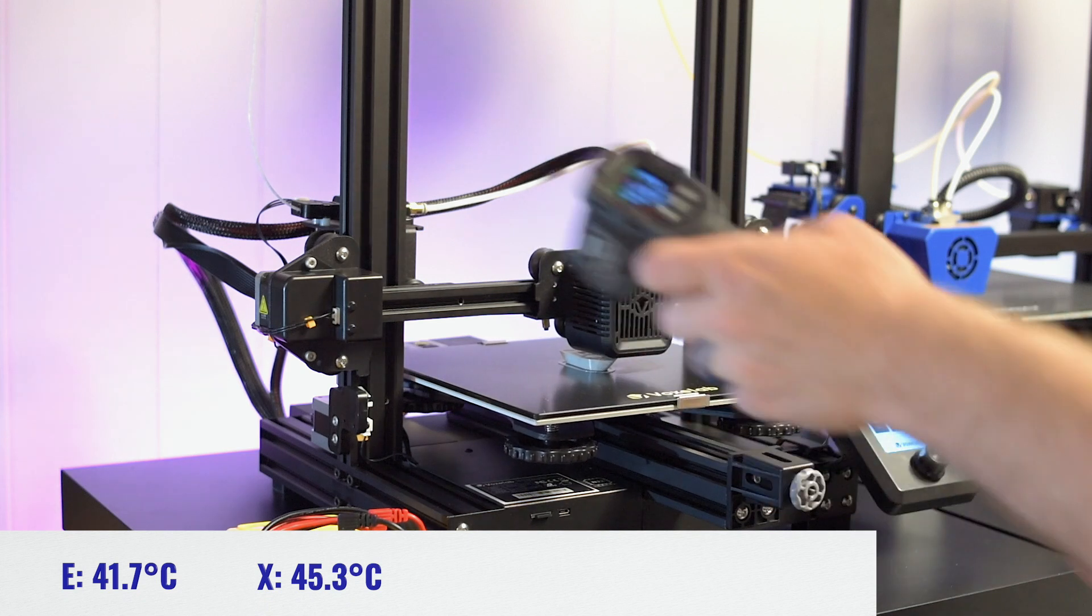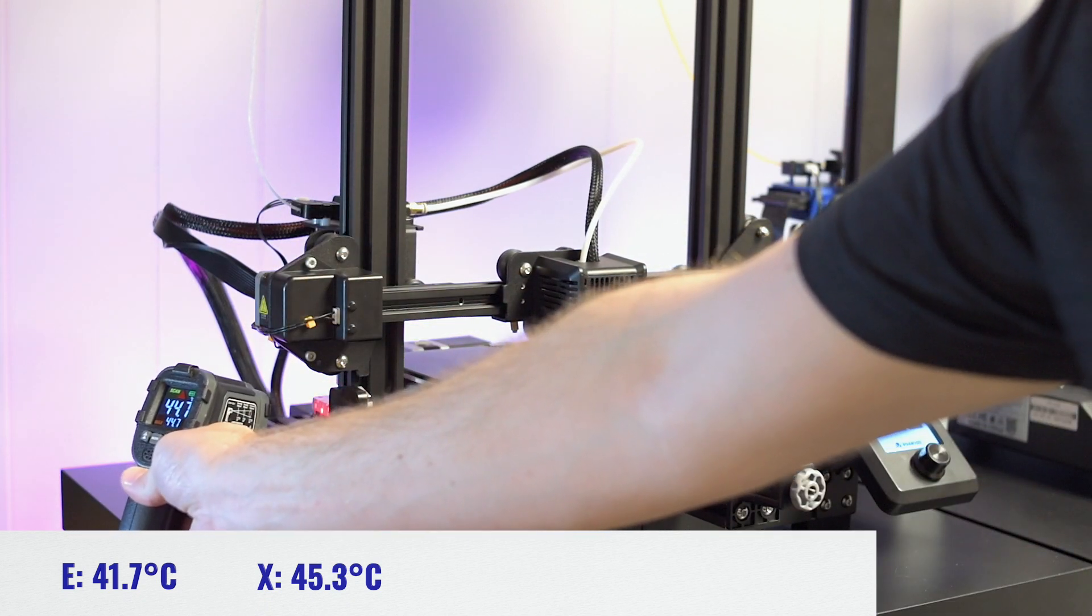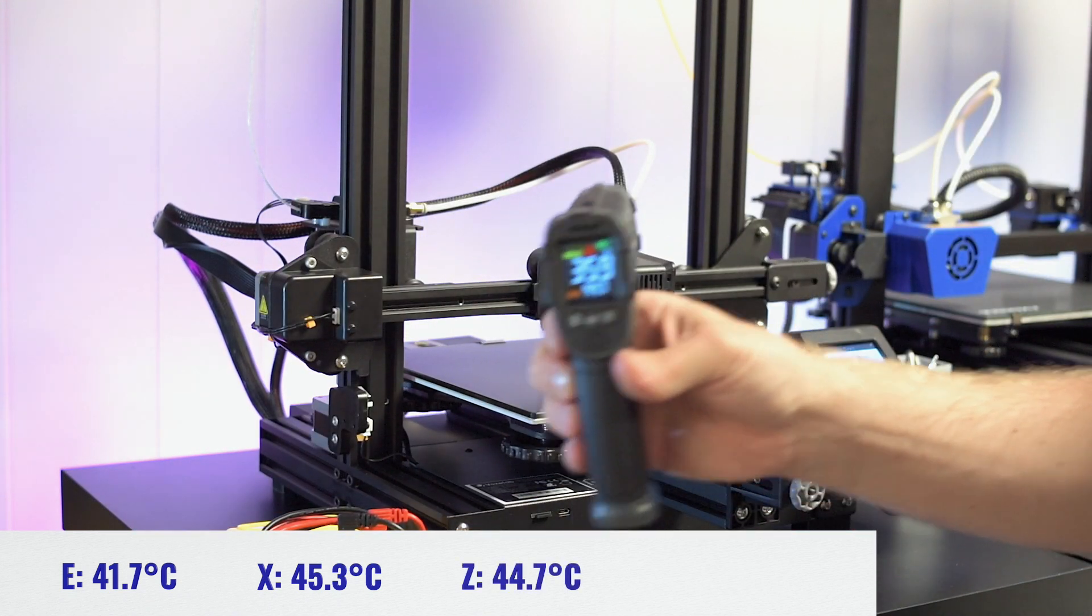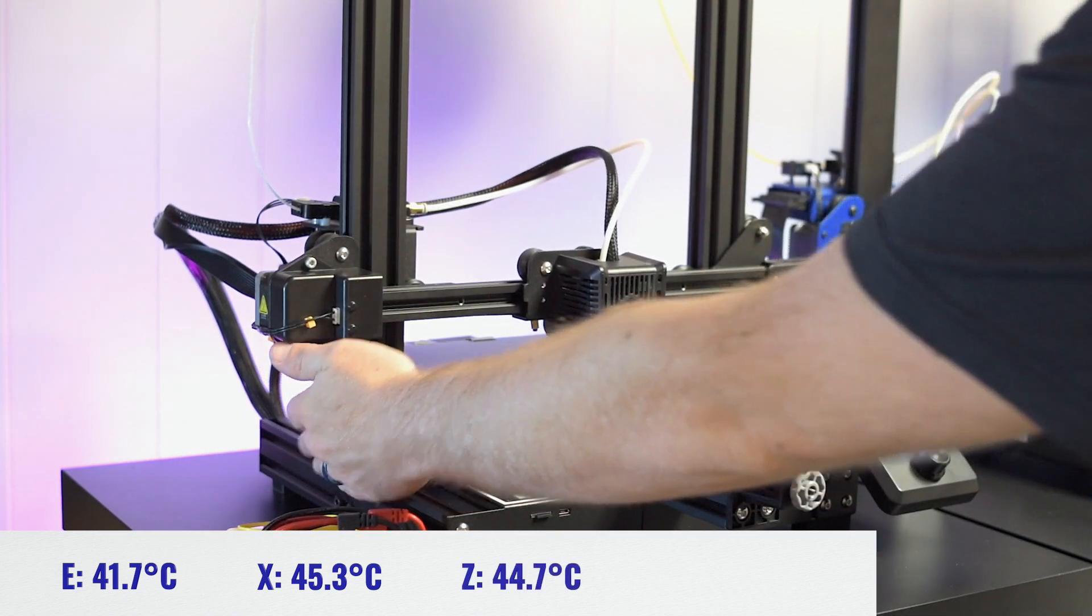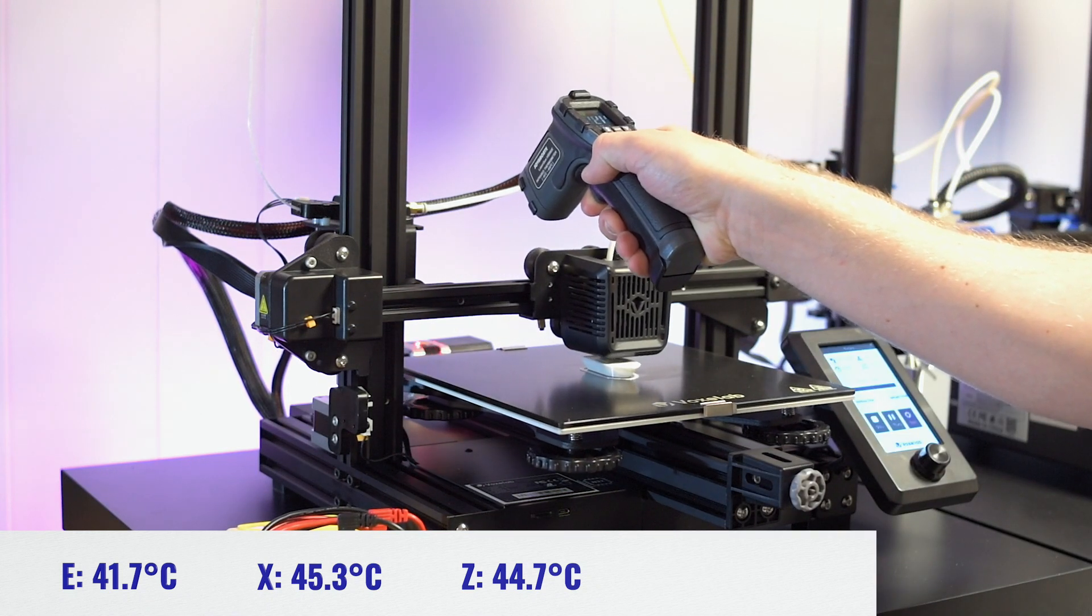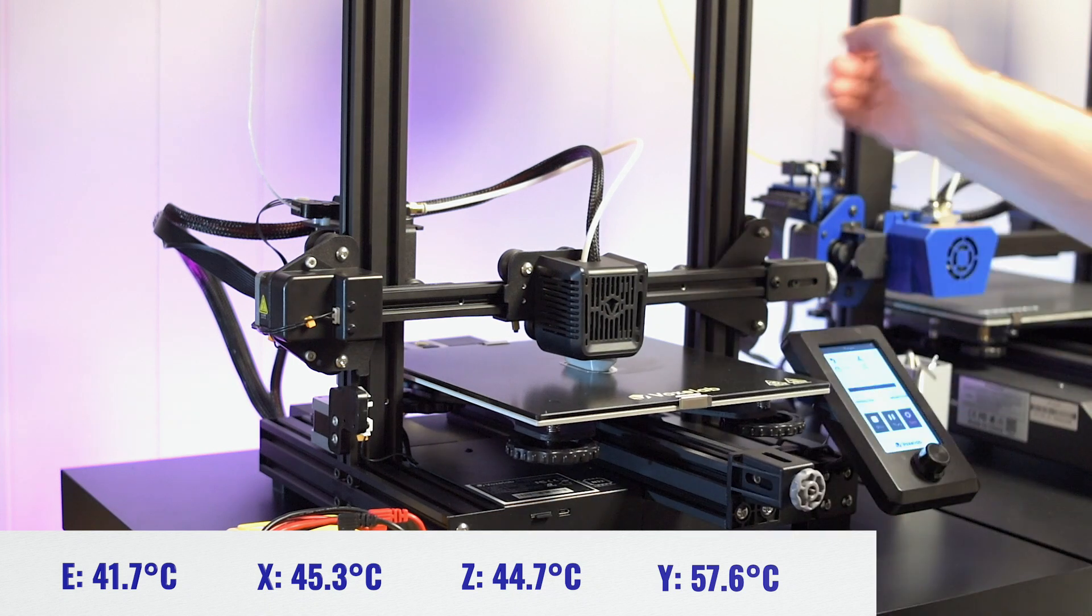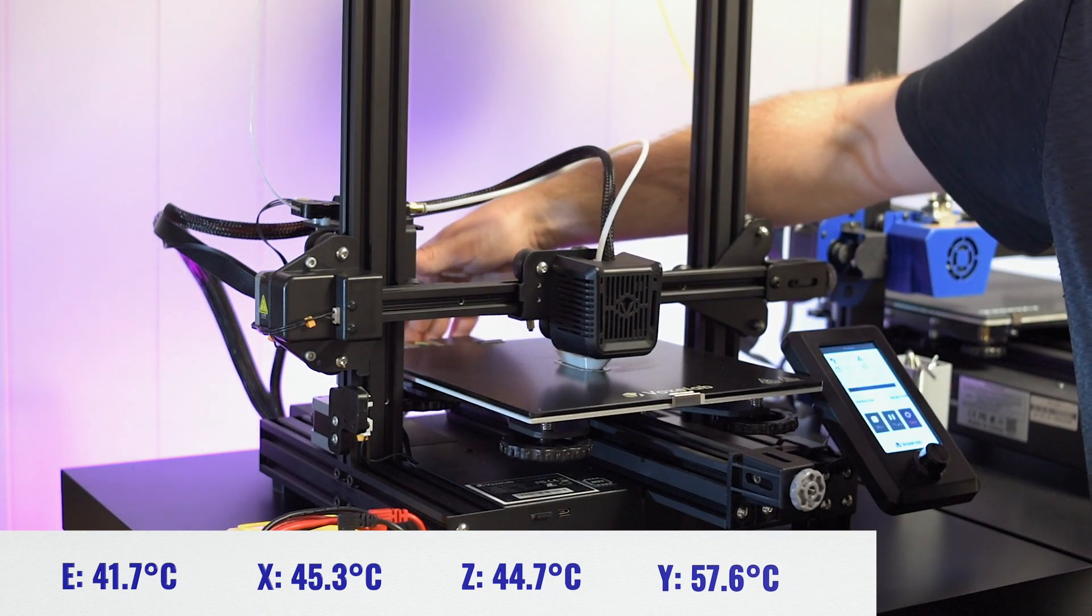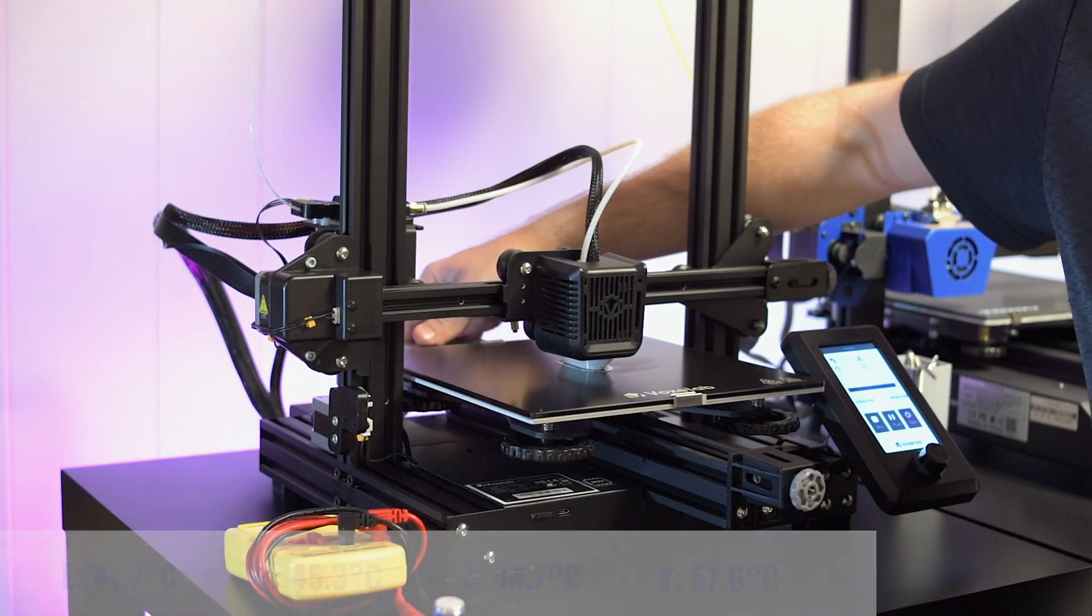Let's check the Z, 44.7. That's totally fine. And the Y. Yeah, the Y is hot, 57.6. So it's still well below 100 or even 80. That's really hot.